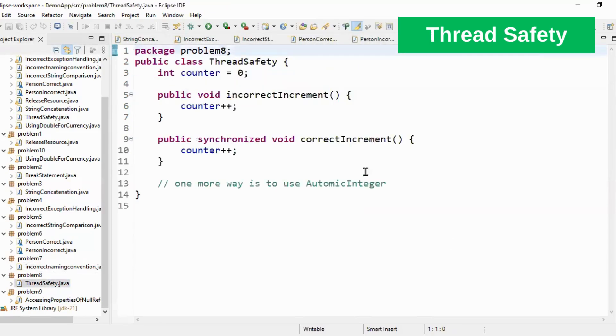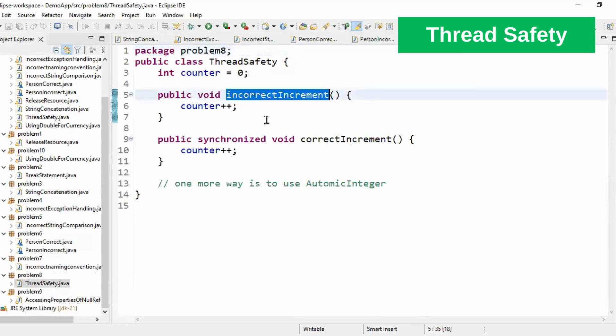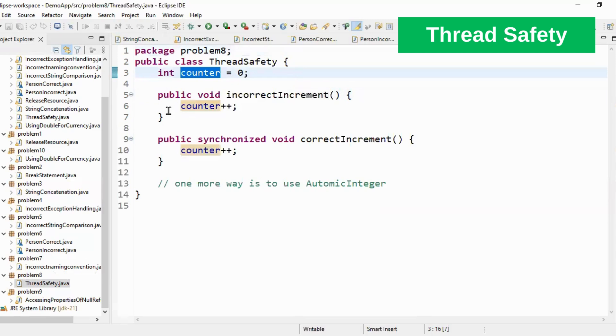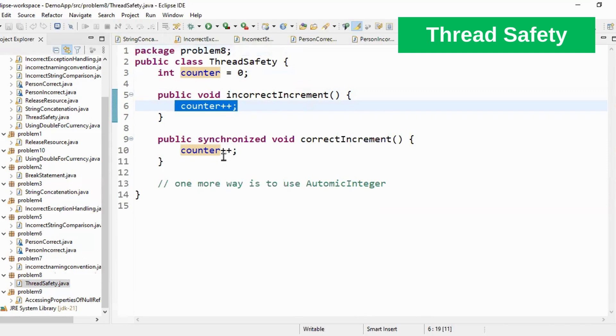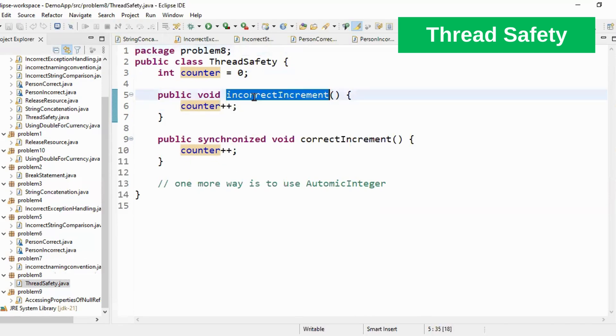Thread safety. This is very important. If you see incorrect increment. What is happening here? I have a counter and I am doing counter plus plus. So this is not the right way of incrementing counter. What you have to do is whenever you are incrementing if two threads call the same method at the same time, what will happen? The value of counter will be corrupted.